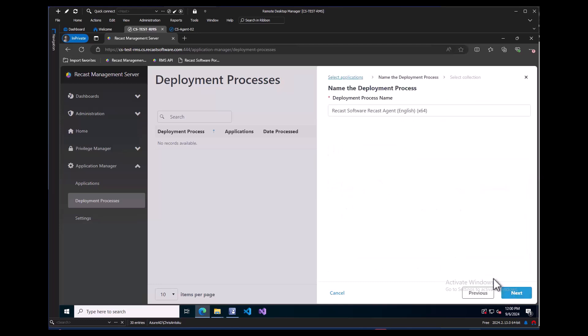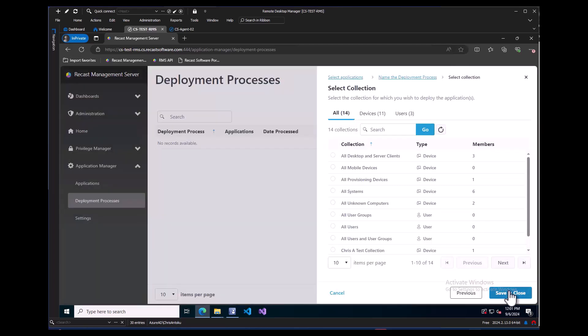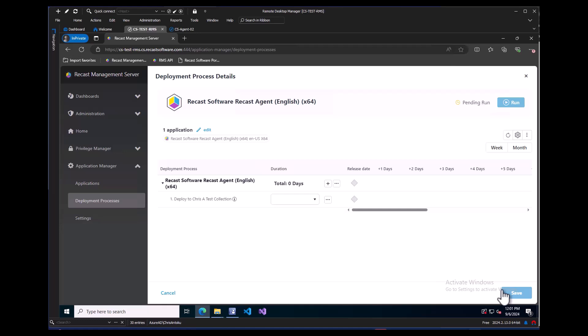Let's choose our Recast Agent and then after clicking Next, we can give the Deployment Process a name. We can leave the default and click Next. Here we will choose our initial collection to deploy these to. As always, we recommend following the best practices of deploying any new applications to a pilot or test group. I have one already, so I will choose that and click Save and Close.